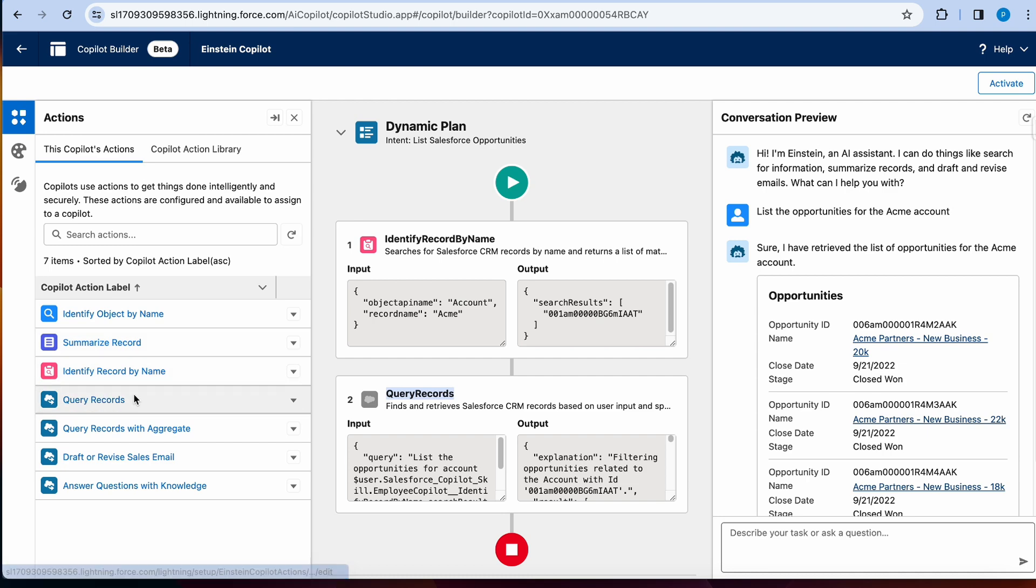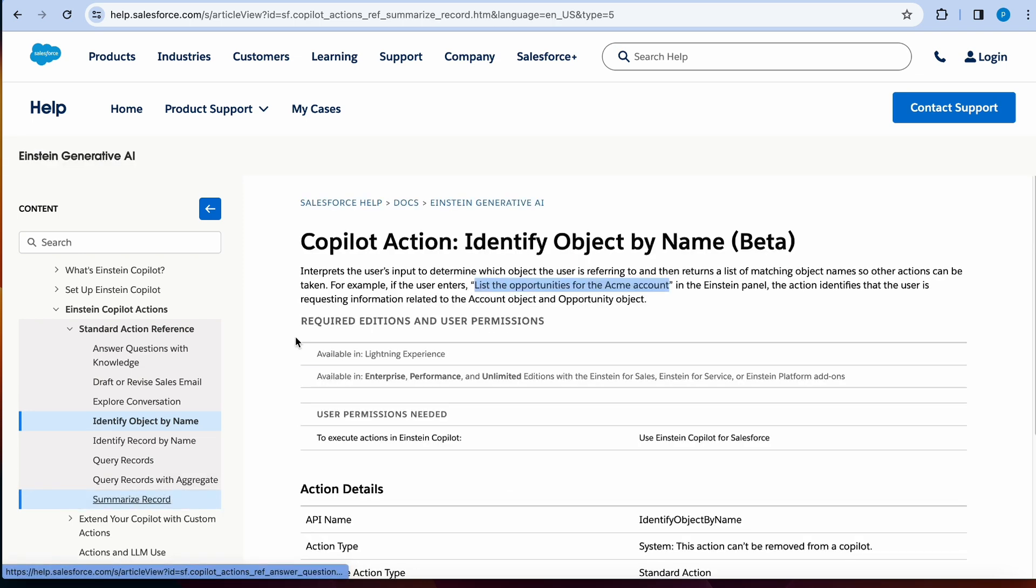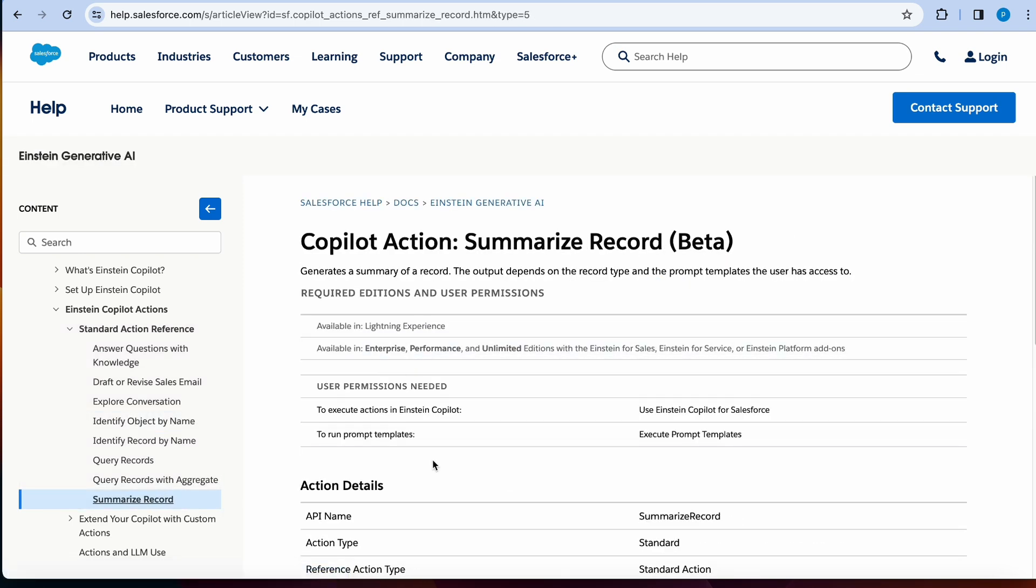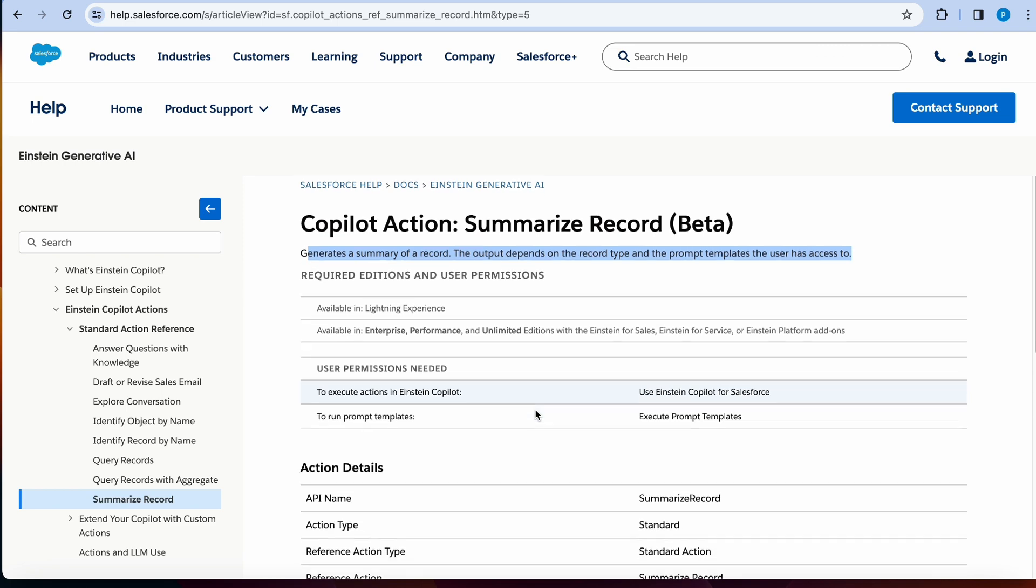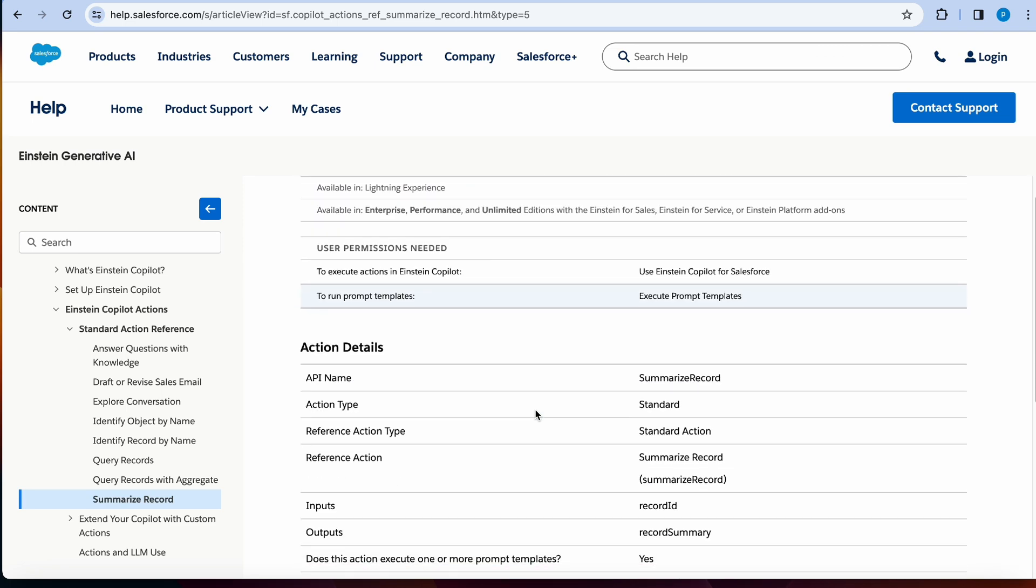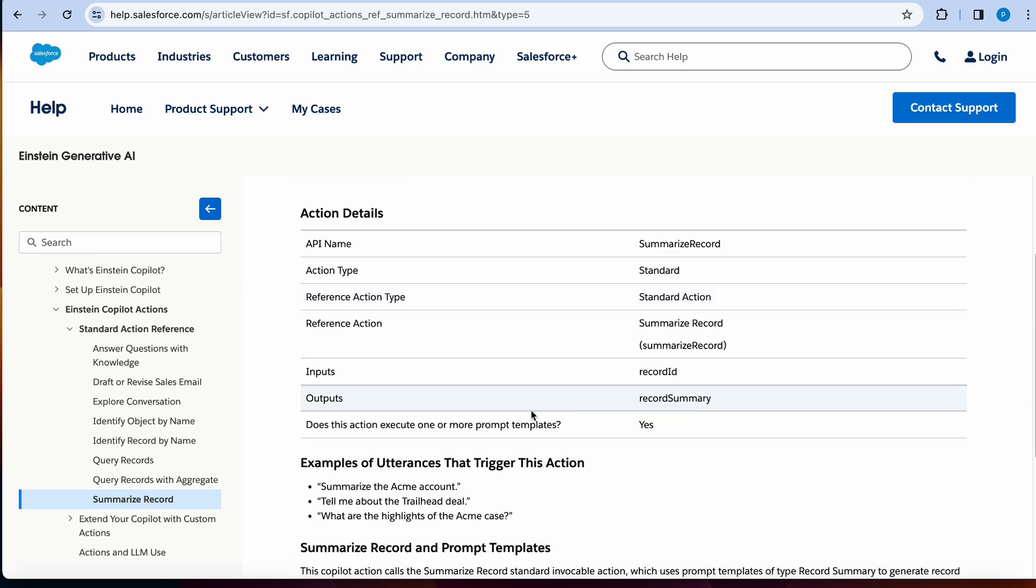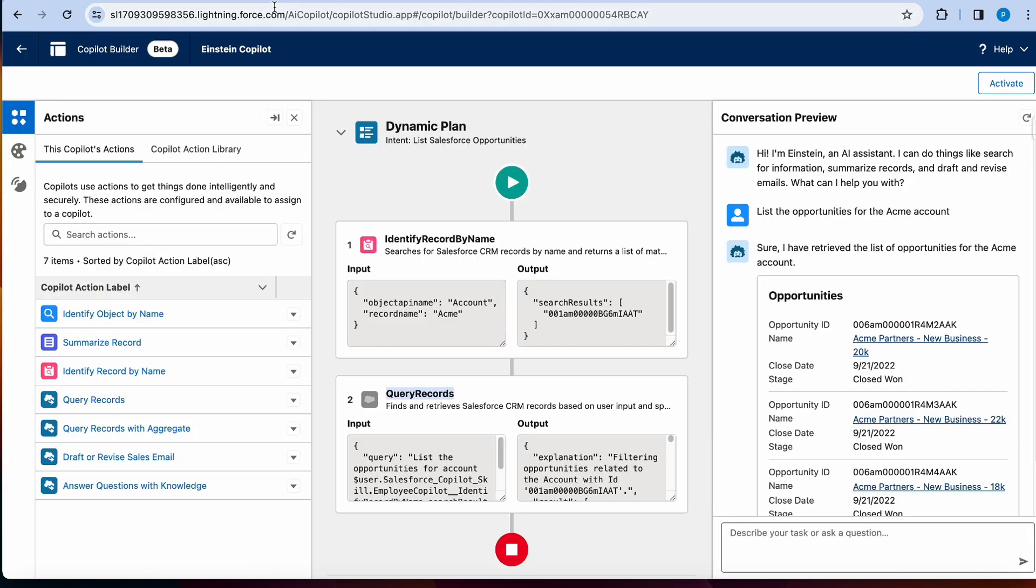So I'm not going to go over query records. Now let's look at summarize record. So going to the Salesforce documentation on summarize record, it basically is generating a summary of the record. And you can say things like summarize this Acme account for me. I'm just going to literally use that example.